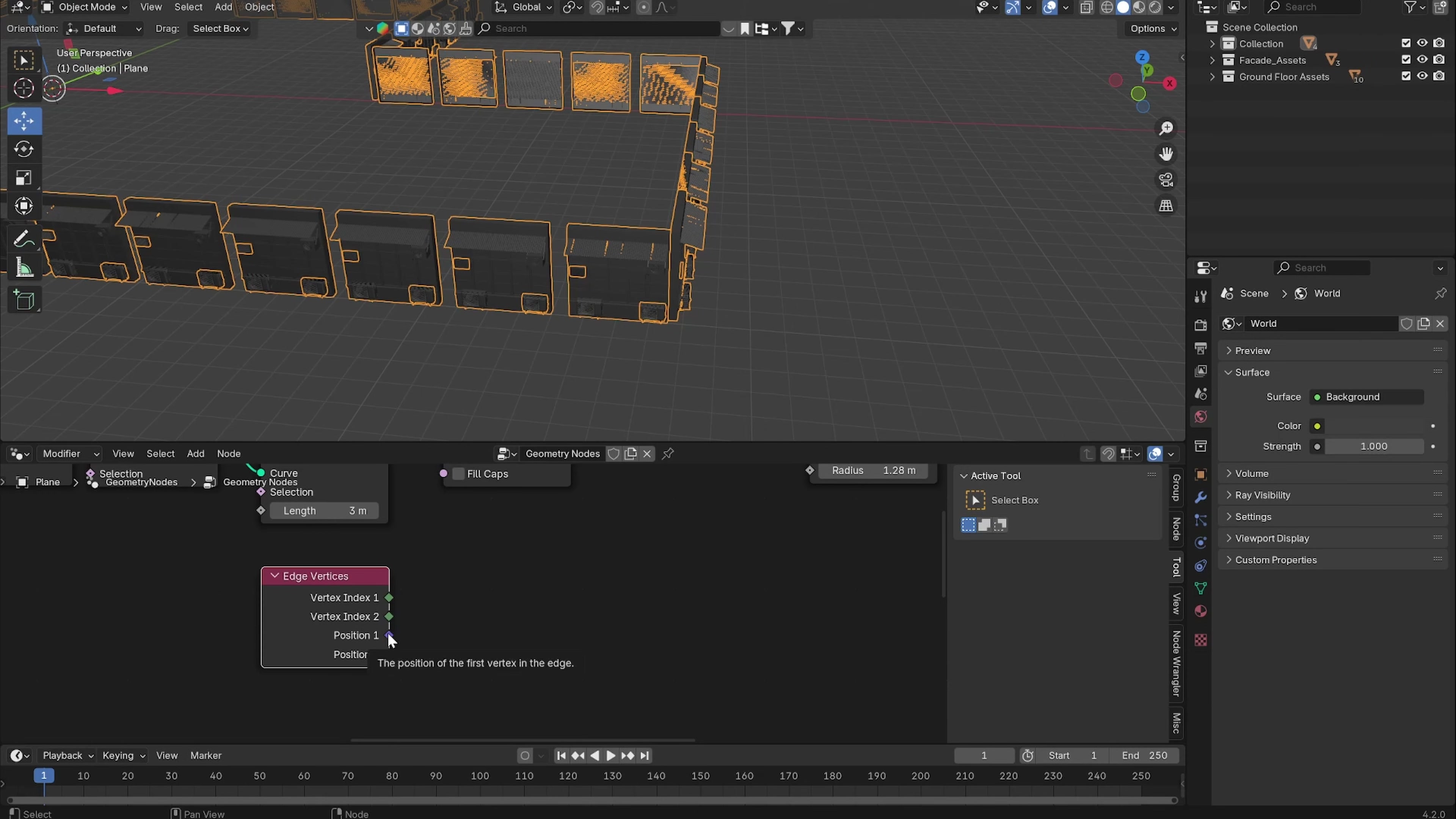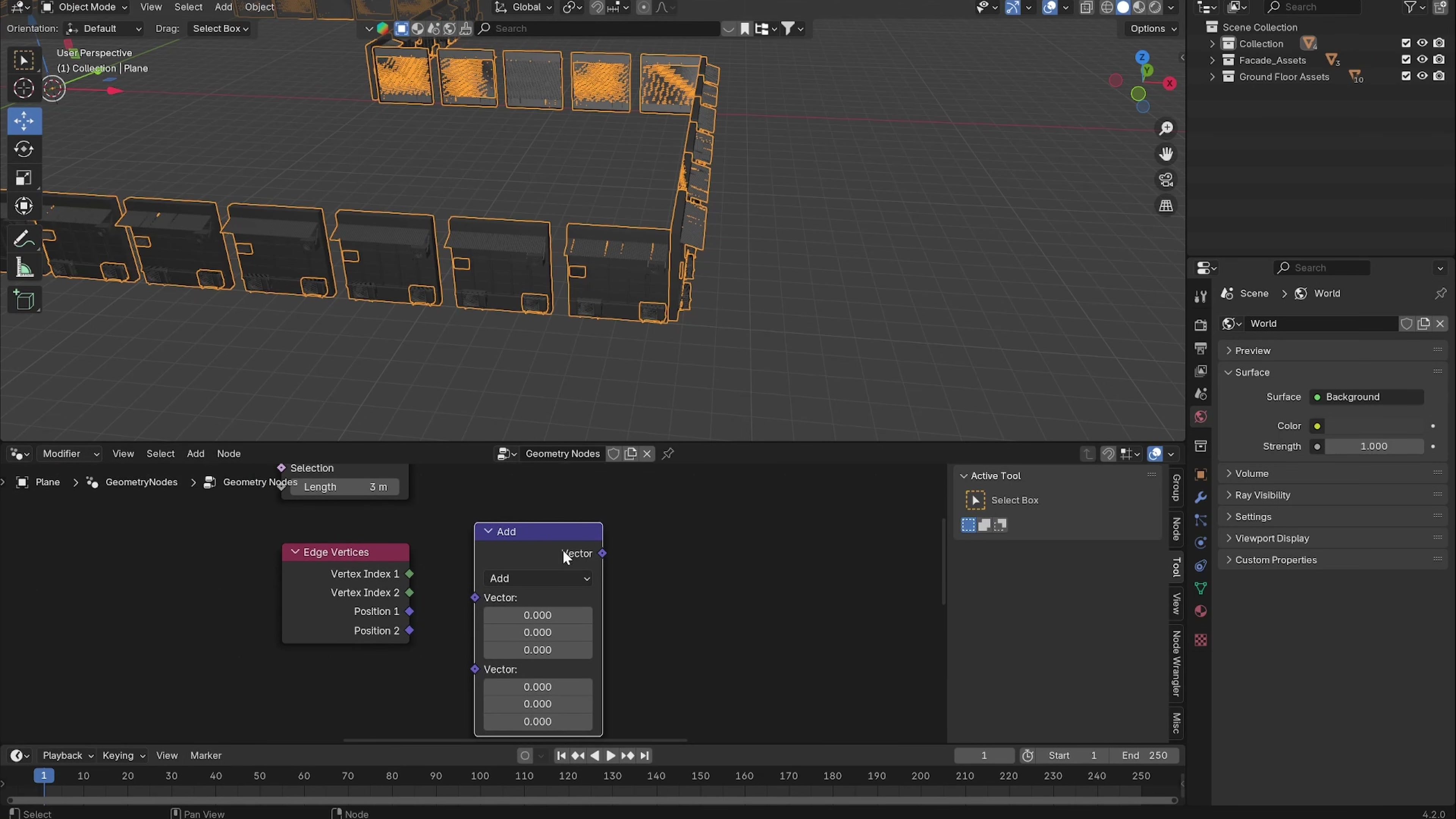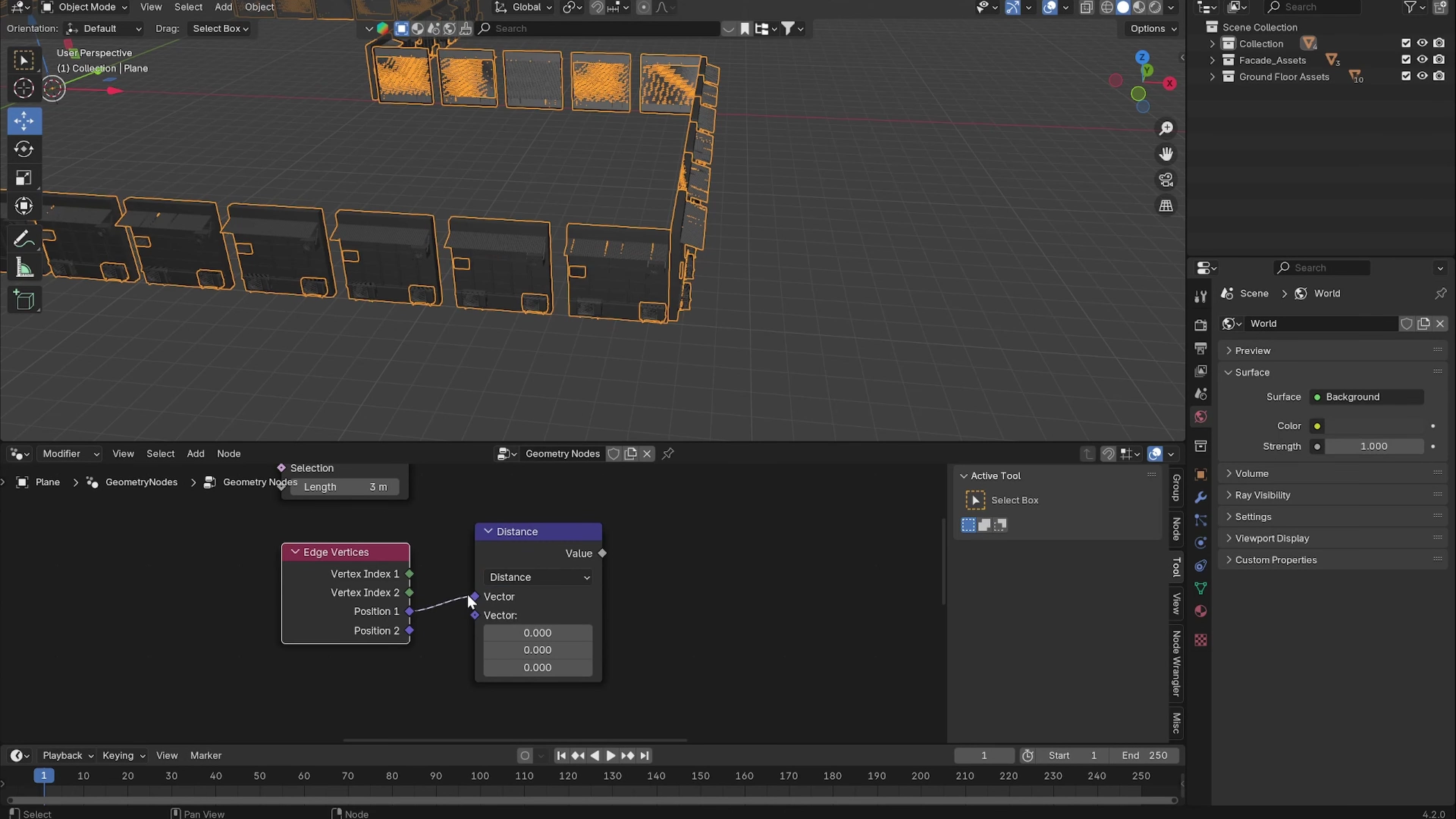Now we can take the position of the first vertices of every edge and the second one and measure the distance between them with a Vector Math node. Now we want to change the vector math node to Distance. Add in Position 1 and Position 2.